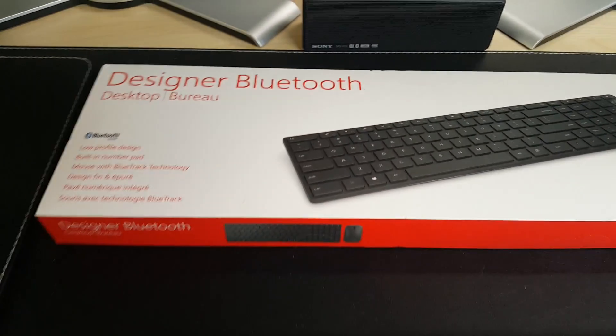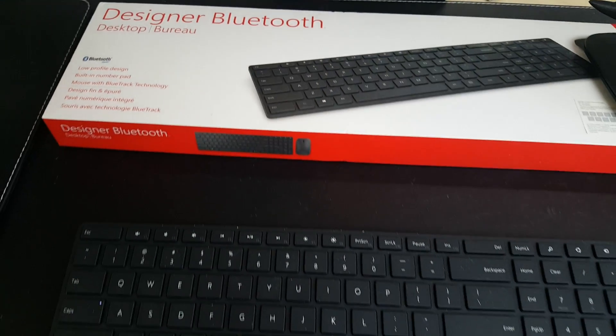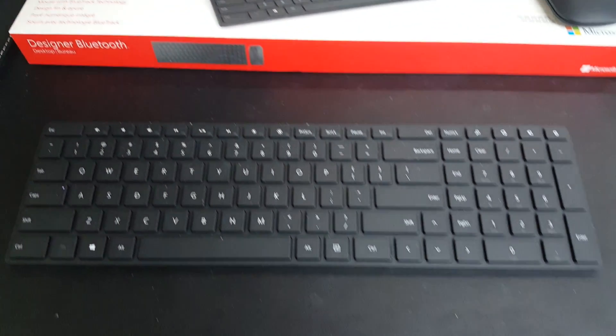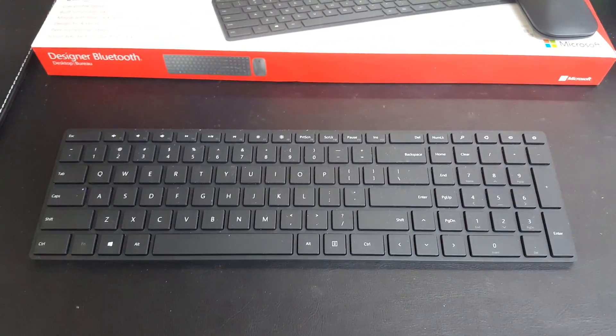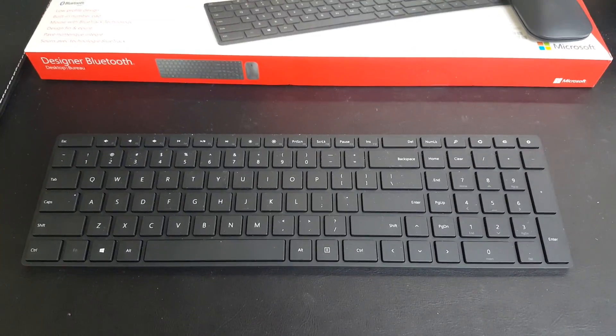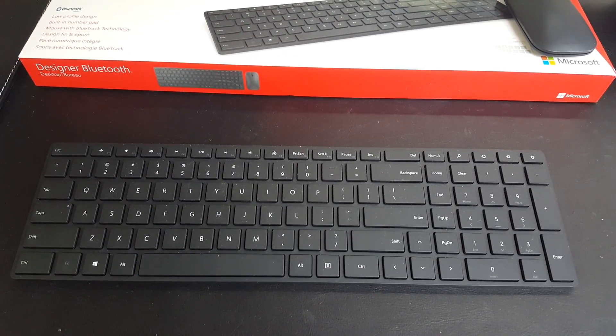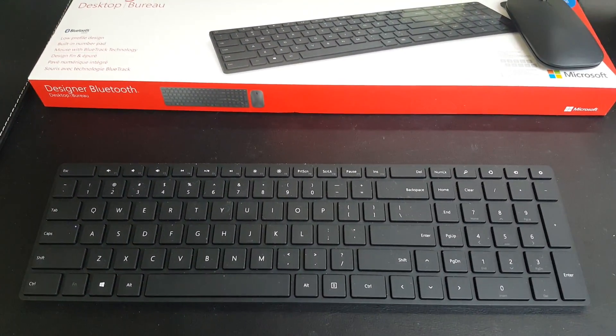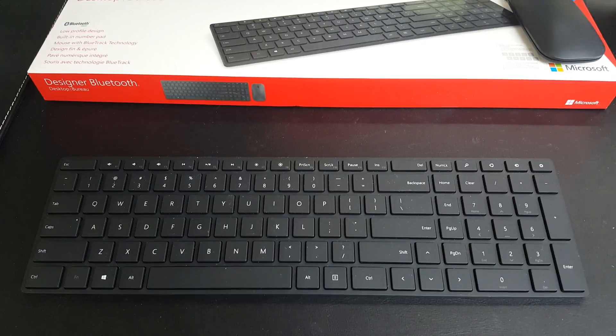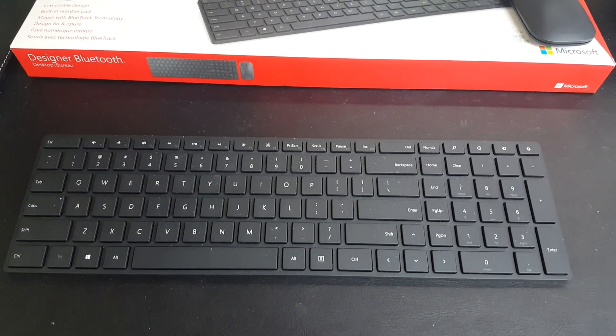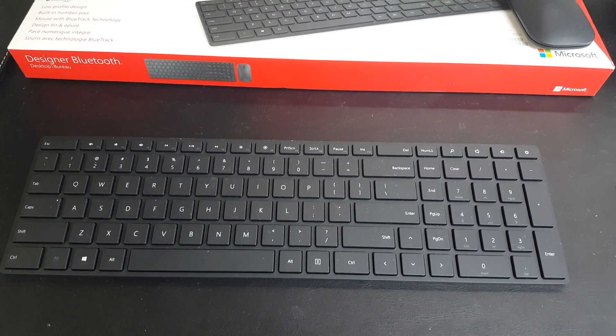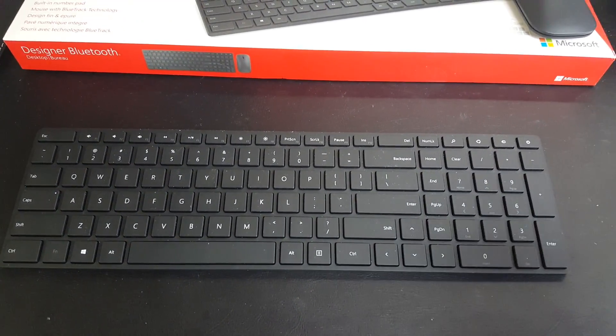So if you're interested in this keyboard, I would definitely recommend it 100%. You can always return it when you purchase it from wherever you're going to purchase it from—Amazon or other electronic outlets—but I would definitely buy this keyboard again, 100%.